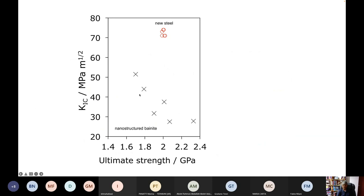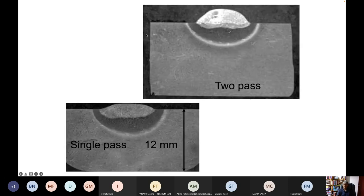Comparing the nanostructured bainite with this new steel developed together with Tata Steel in India, you can see consistently a toughness of 75 megapascal root meters and no cracking when you weld it — not even in the heat affected zone. So this is about 0.35 weight percent of carbon.